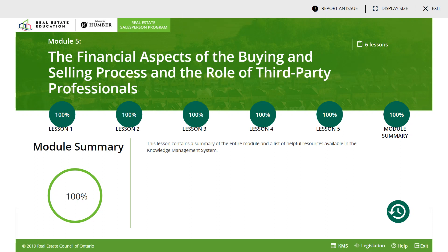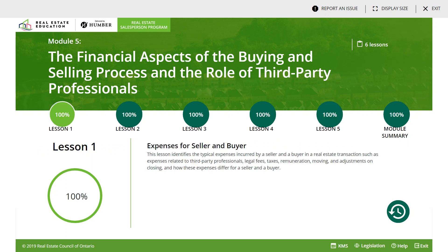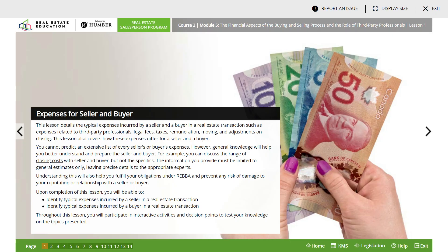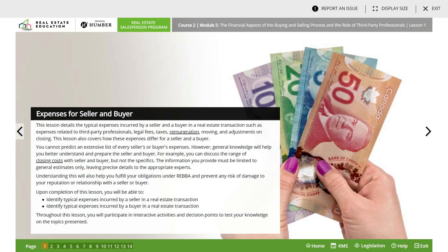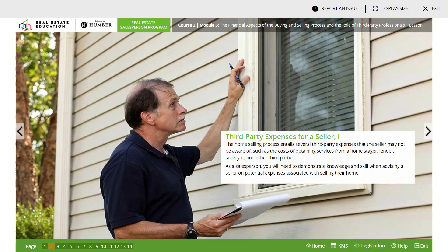Welcome back, thank you for coming back and checking out my videos. Tonight we're going to be summarizing module 5 in course 2. This is a very small module and you should be able to get through it really quickly. There are only about four lessons. Lesson 5 is just practice summaries. Lesson 1 talks about expenses for seller and buyer. We're going to click on it - it's a very small lesson, there's nothing in the summary.